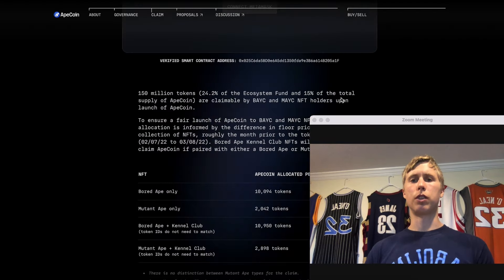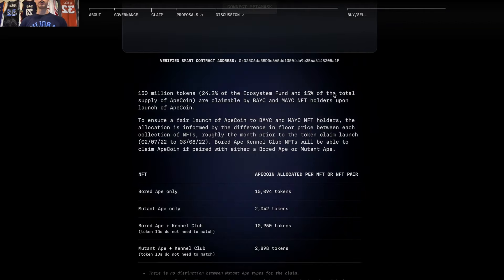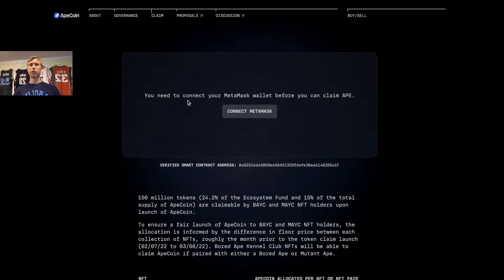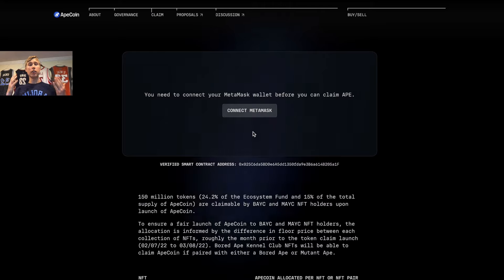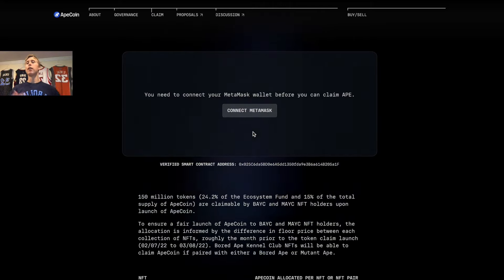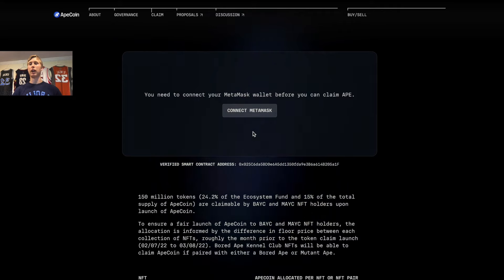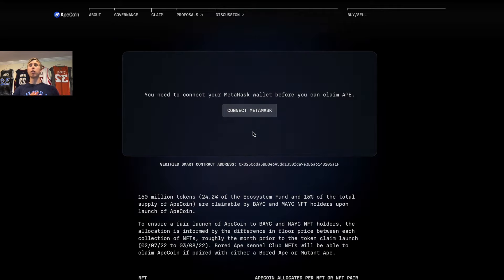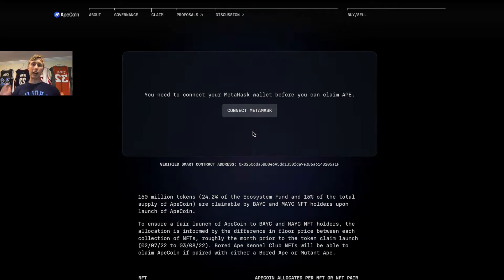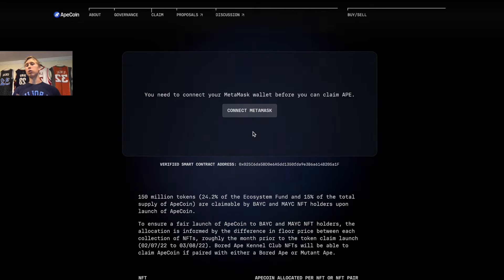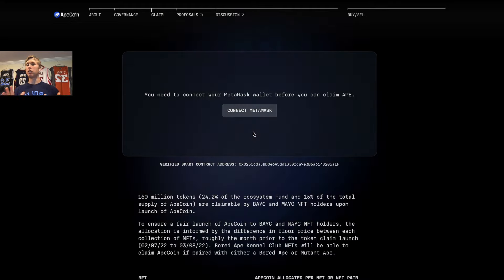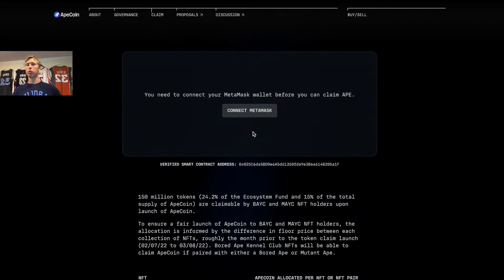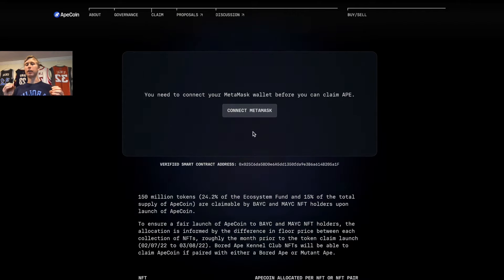If you go to their ApeCoin page, this was their claim page. As you can see right here, in order to claim the airdrop—yes, 15% of the APE token supply was given out for free to these Ape NFT holders.